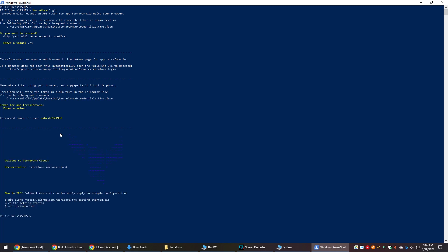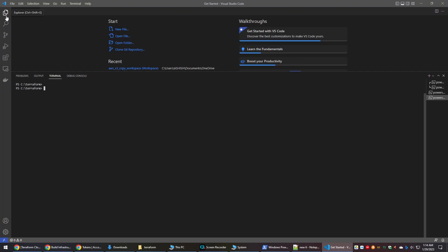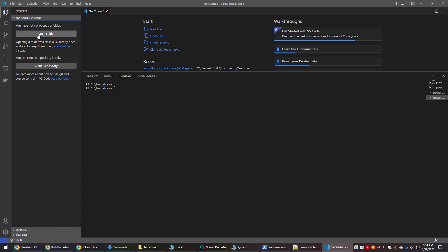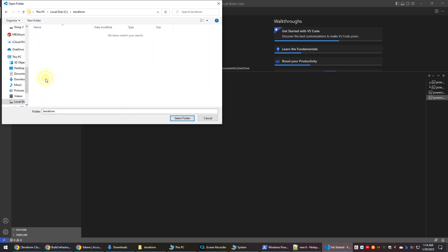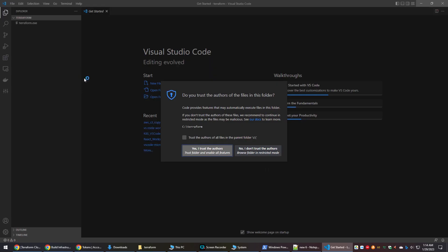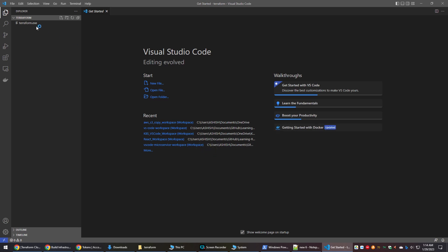After successful login, you will get a confirmation message. Now we can switch to VS Code. Open the folder where you want to keep your Terraform project files. Create a new file with any name and save it with the extension .tf.